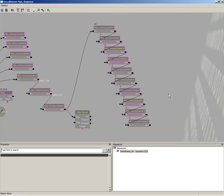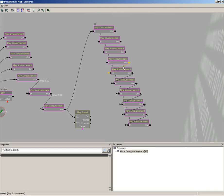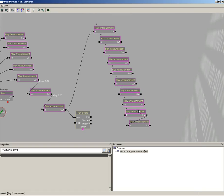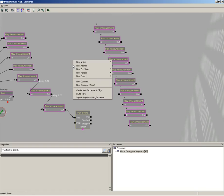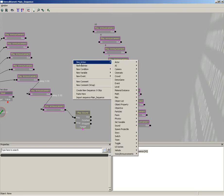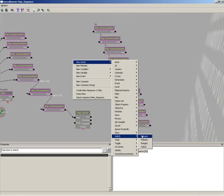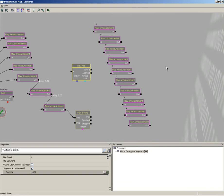What we're going to do instead is make use of a special type of switch called a delayed switch. So let's take just a moment and kill off all these wires just by alt-clicking on each one down the list. We'll even alt-click this wire. I'm going to right-click, come to New Action, down to Switch, and grab a delayed switch.